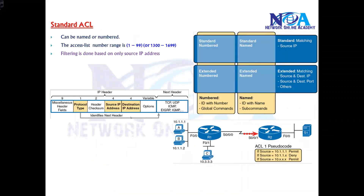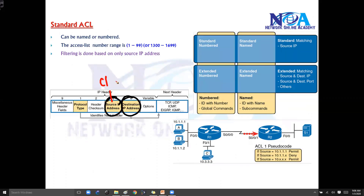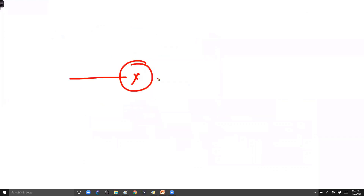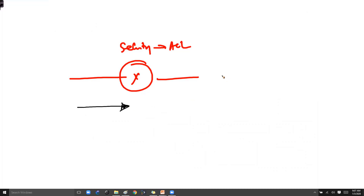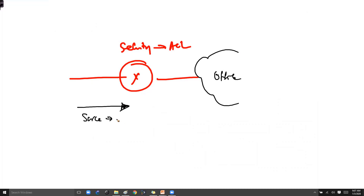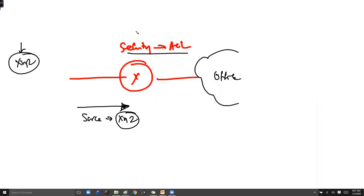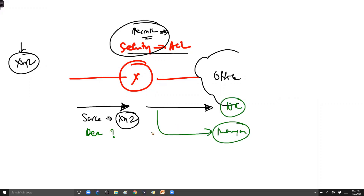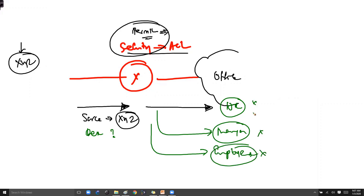In extended ACL it will check many other things. To compare with an example: think of a security guard standing at the gate — that is our ACL. If any person is coming trying to enter the office, the security guard checks only where the person is coming from. If the person is coming from a specific XYZ company, the rule says permit, so this person will be allowed into the office. But the guard is not going to check where he wants to go — whether he is going to HR, a manager, or an employee.